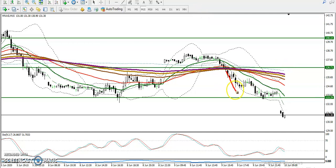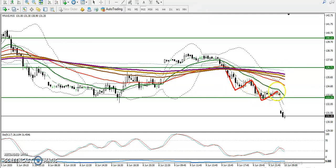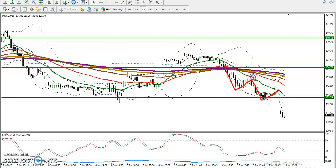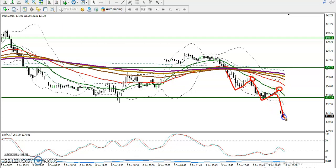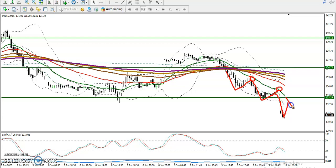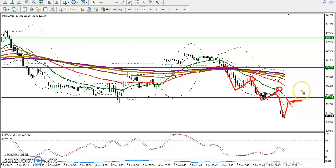Price is running in a downtrend right now and following the 20 moving average. Price opened a gap down and we are looking for a retracement toward the moving average 20. If price retraces toward the moving average, we will definitely go for short.